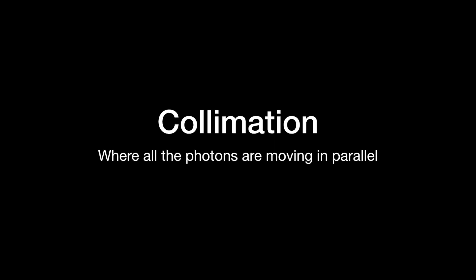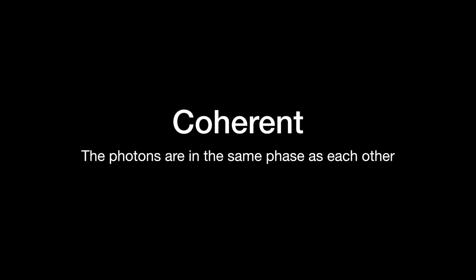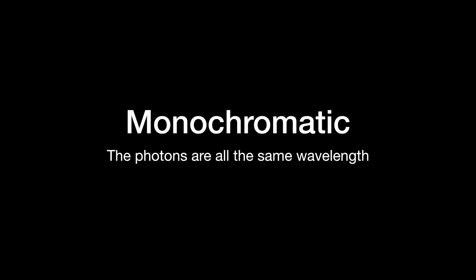The laser beam is described as being collimated and this is where all the photons are moving in parallel. It is coherent and all the photons are in phase with each other and it is monochromatic in that there is a single wavelength beam of light that is produced.